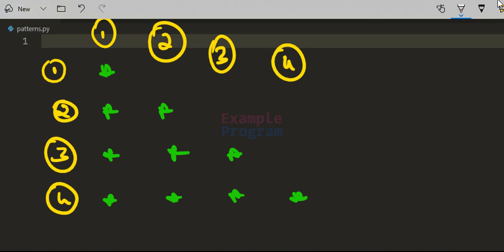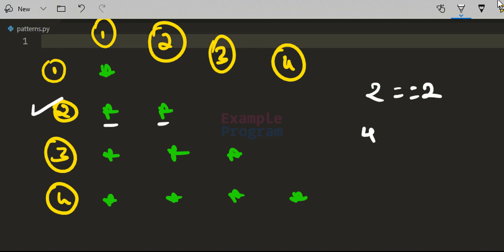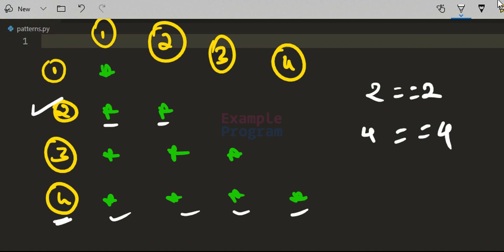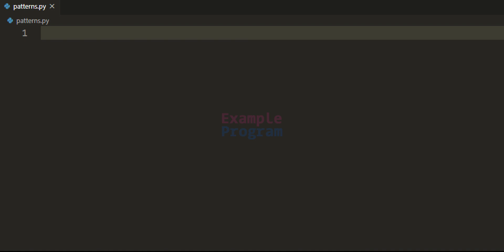If we look at row 2, the row number is 2 and the number of stars or columns containing a character is equal to 2. Similarly, row 4 has row number 4 and we have 4 columns. We will use this logic to construct the program to display the pattern, and once we write it we will modify it to display 10 or more patterns.